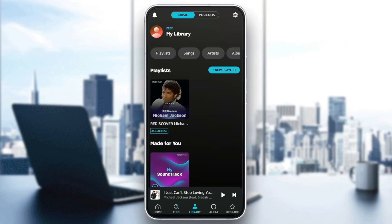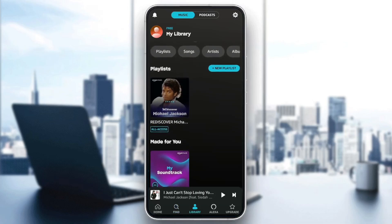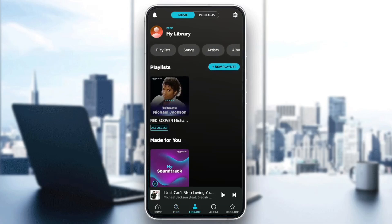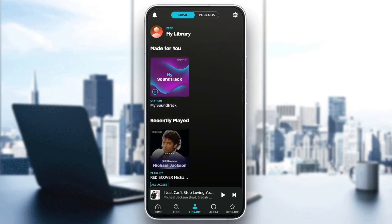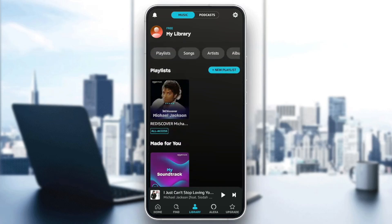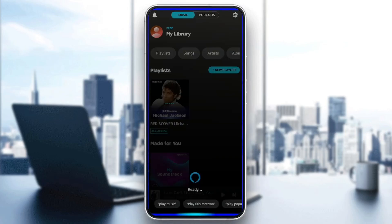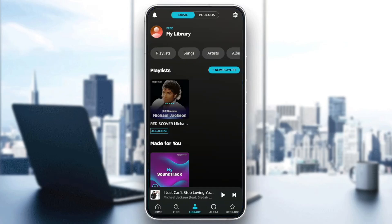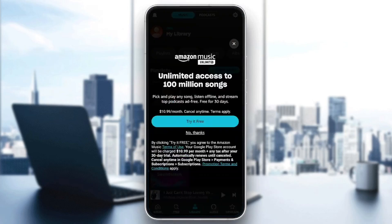Here you're going to find the library, where you're going to find all of your playlists. Here you're going to find some made-for-you songs, and here you're going to find some recently played music. Also, you can find the Alexa section right here, and lastly the upgrade section, where you can upgrade from the free plan to the unlimited plan.